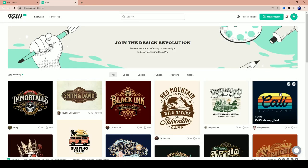Today we're going to be doing a design tutorial for print-on-demand. It's going to be completely free — anybody can do this. I have access to the software called Kittle, and that's the software we're going to be using for our print-on-demand tutorial. It's an invite-only platform, so I'm giving you guys my personal invite link in the description box down below, along with the pinned comment.